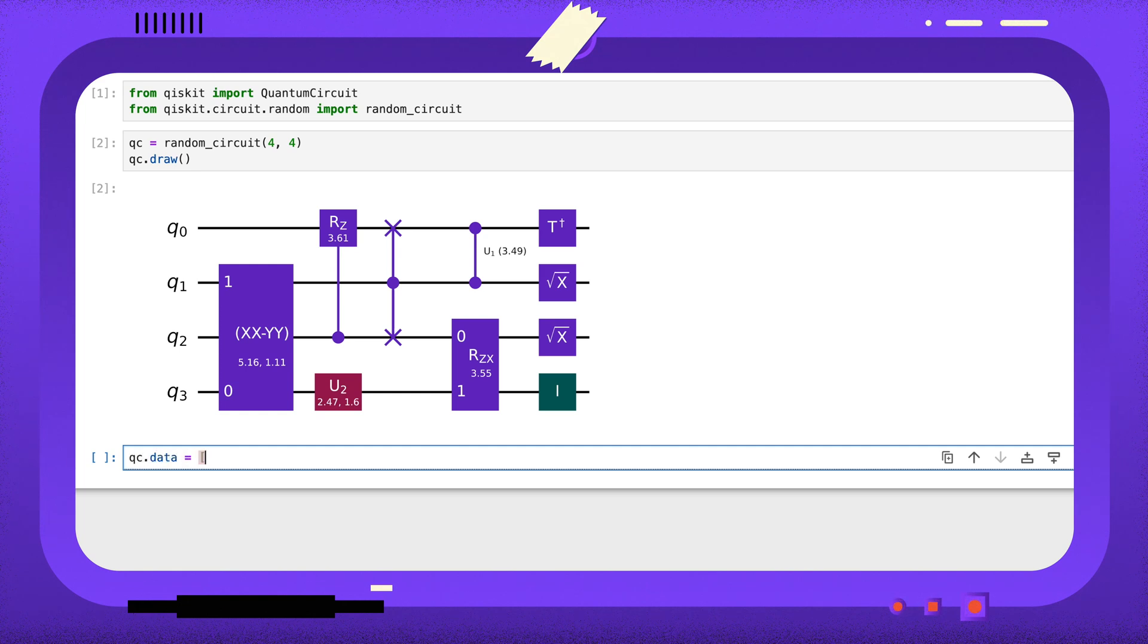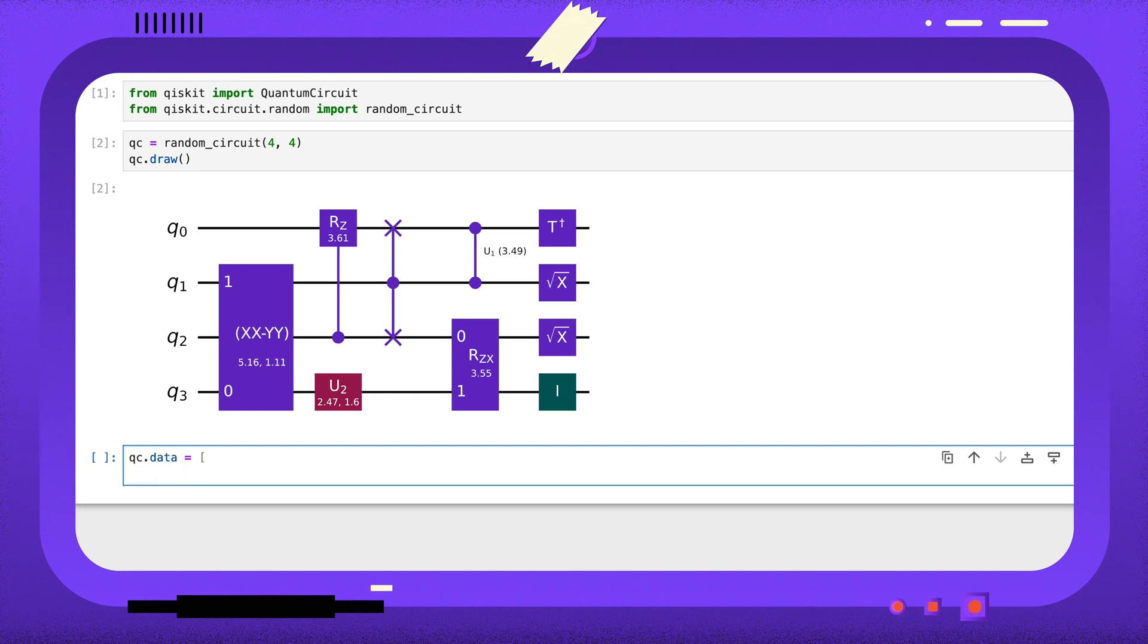For example, here I'm filtering out all instructions that act on more than two qubits.